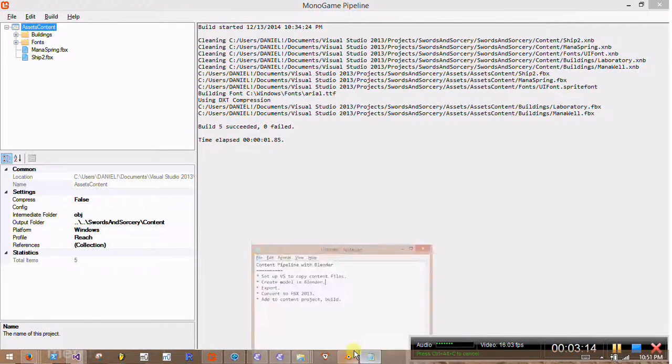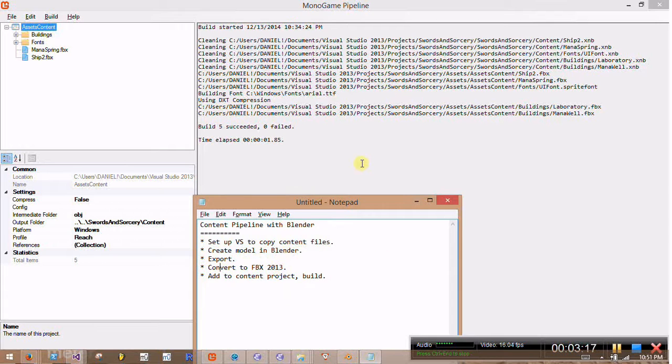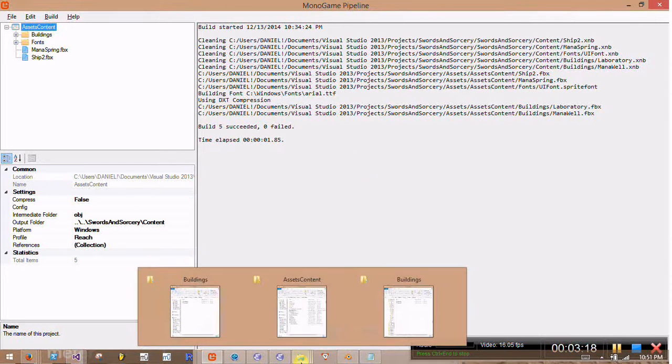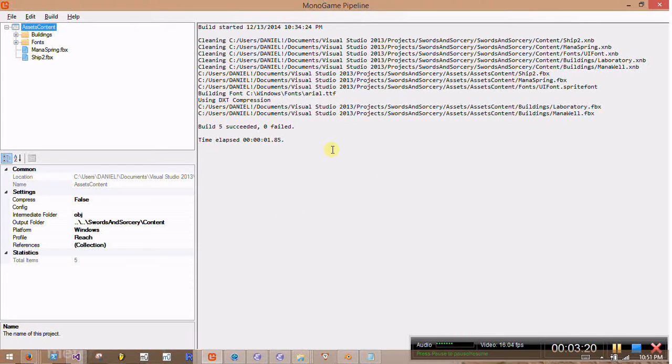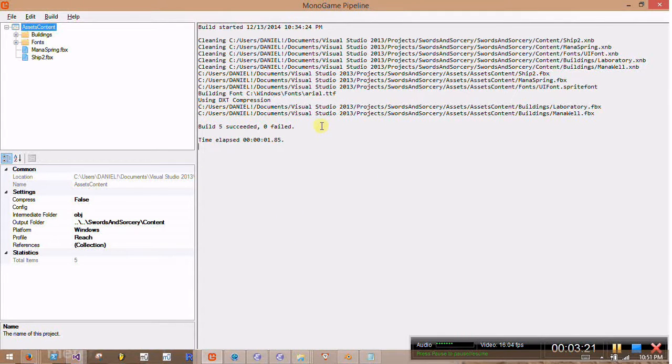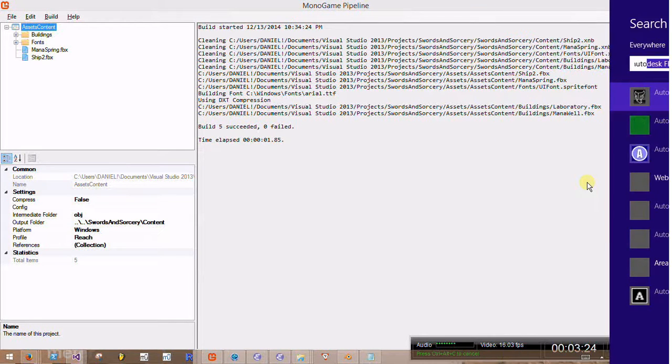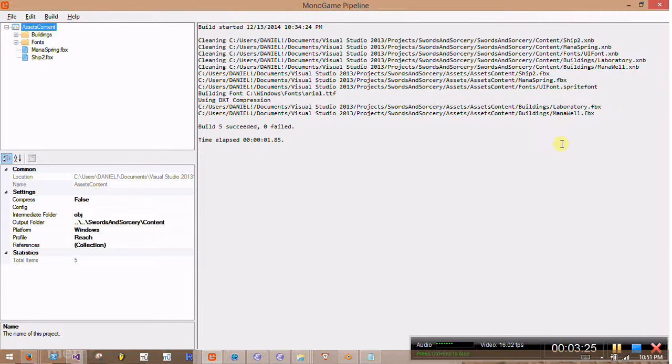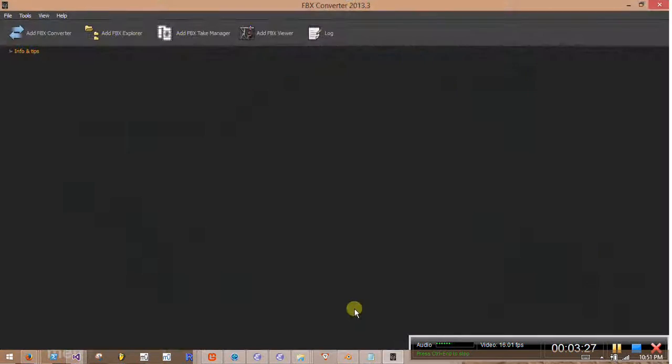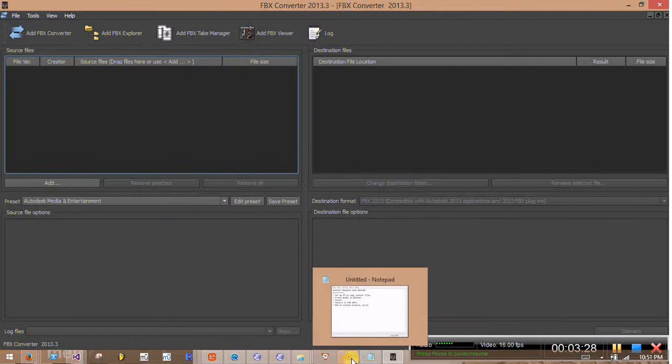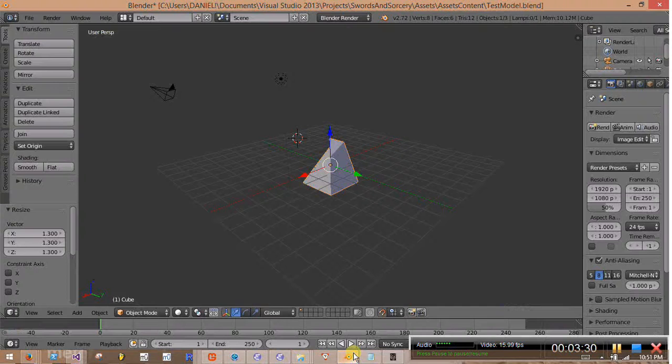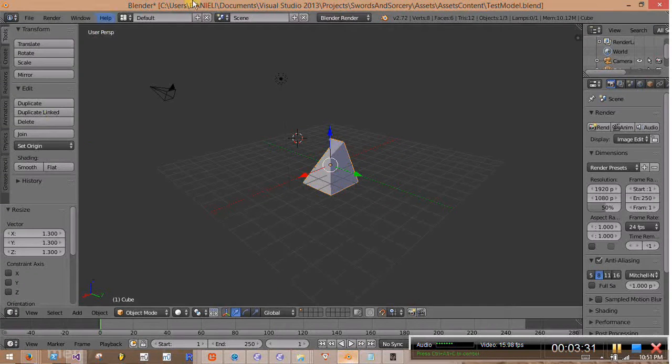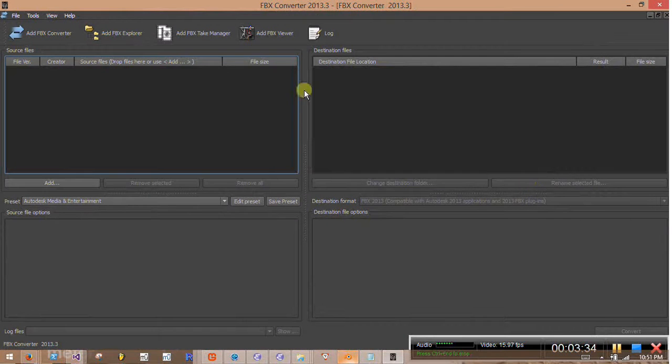All right, so the next part of the step is the part that I didn't know about before. I didn't find it documented. Basically, the content pipeline can't accept FBX files in this format, the 7.1 there.